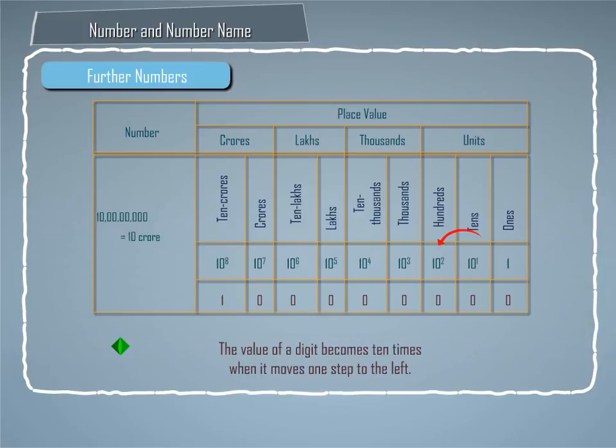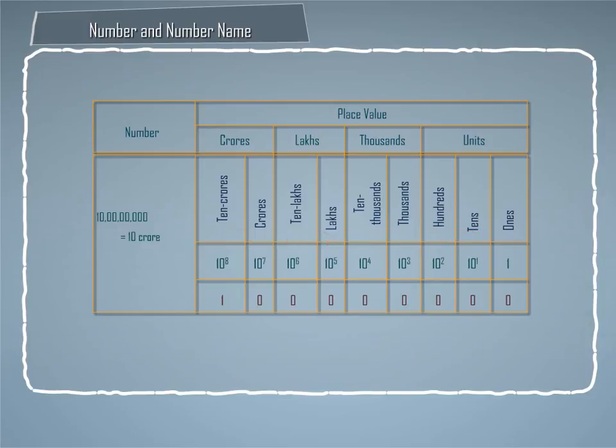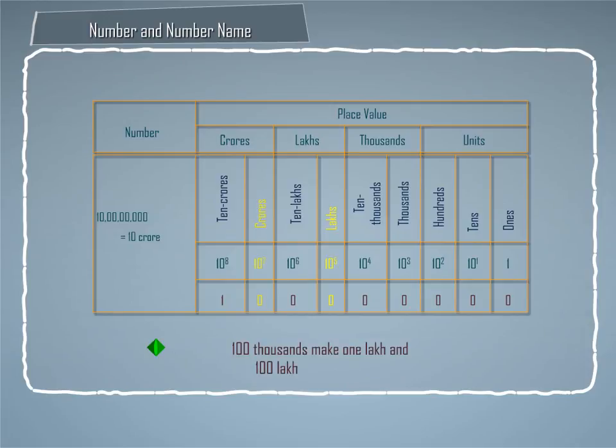The value of a digit becomes 10 times when it moves one step to the left. Hundred thousands make 1 lakh and hundred lakhs make 1 crore.